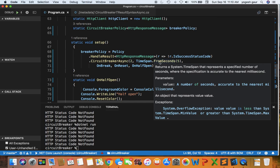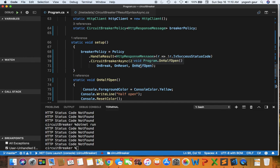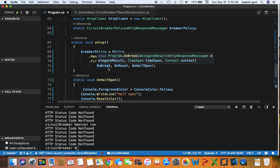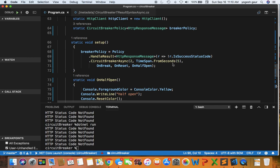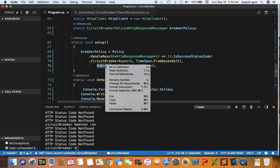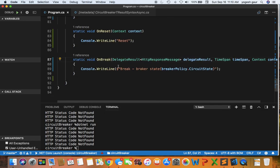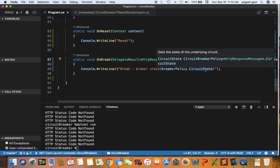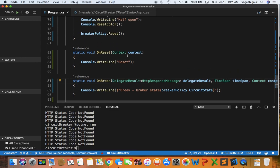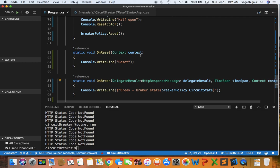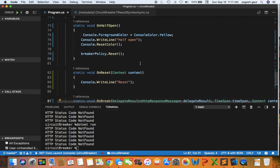You can think of the circuit as electricity flowing when the circuit is closed. Everything is all fine and dandy, but when the circuit is open nothing can flow through it. So in this case you can think that no request can go through. When the circuit is open, it will go into the on break function and in on break function we are just accessing the policy and logging the circuit state. On reset we are doing the same thing. We can manually reset the circuit breaker to be closed but we will not do that here.